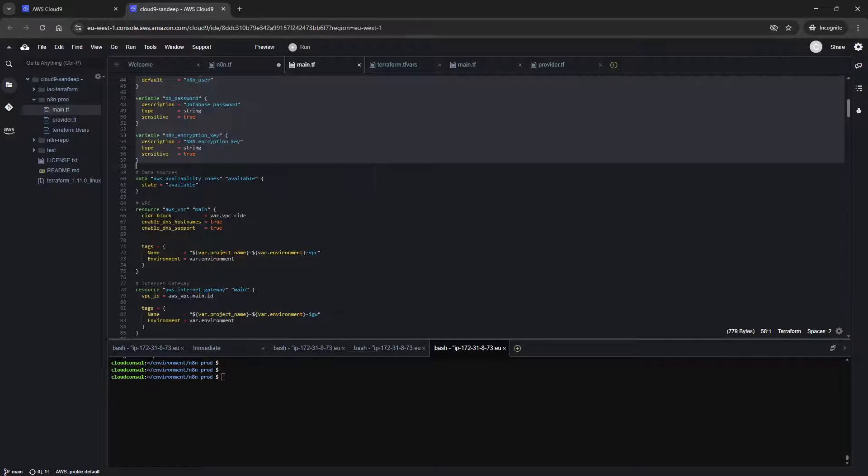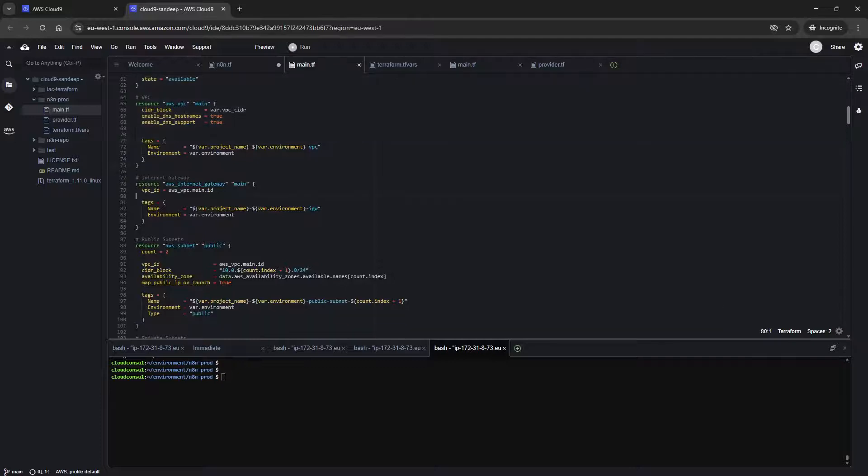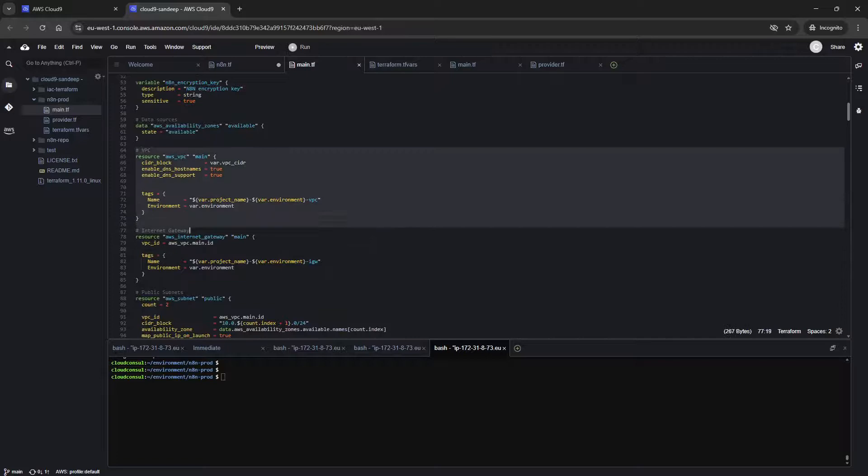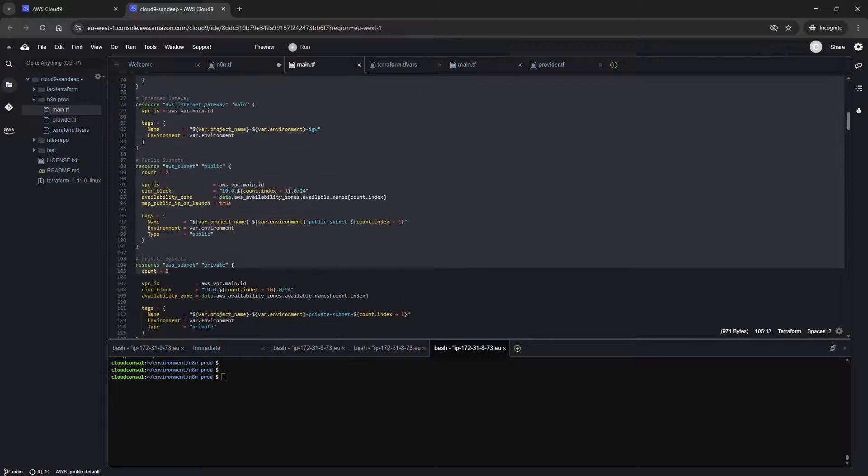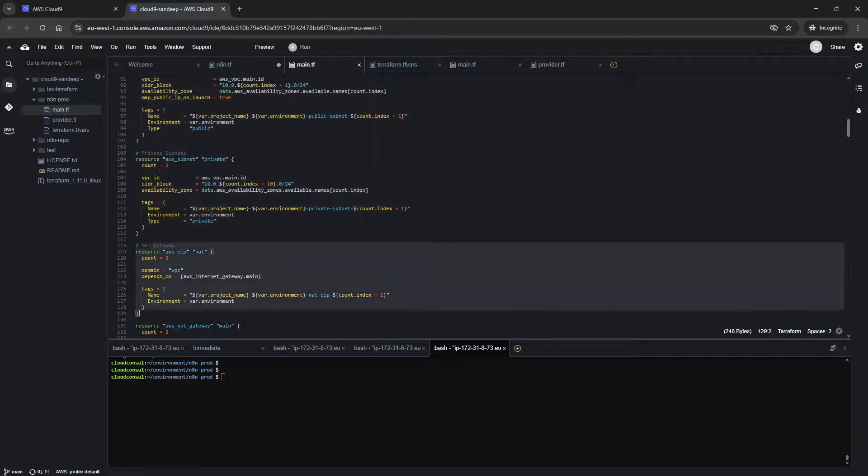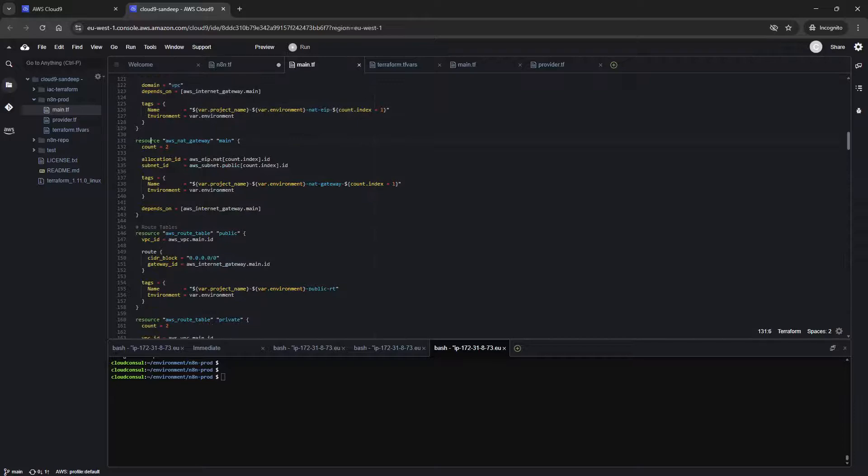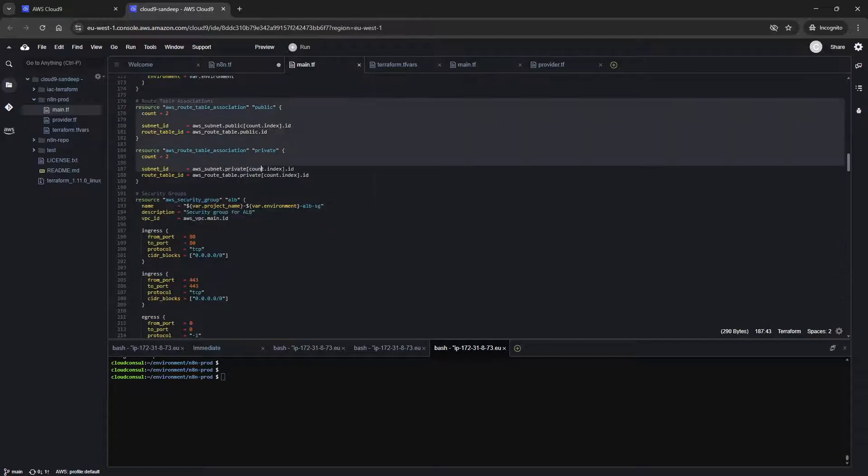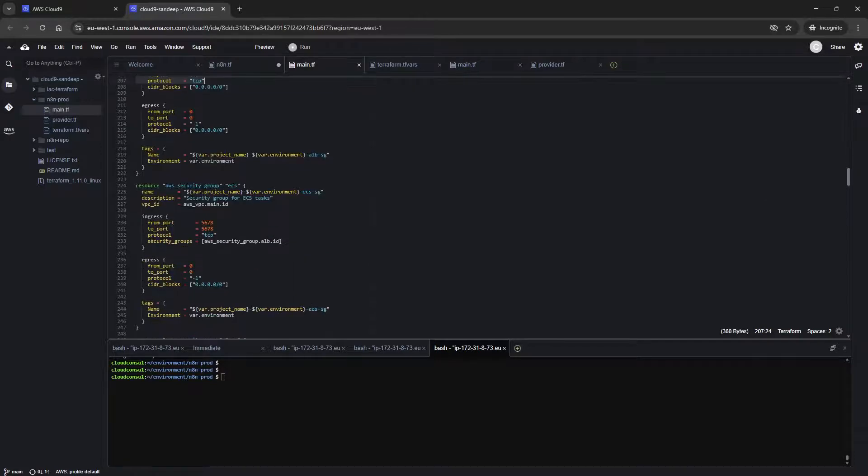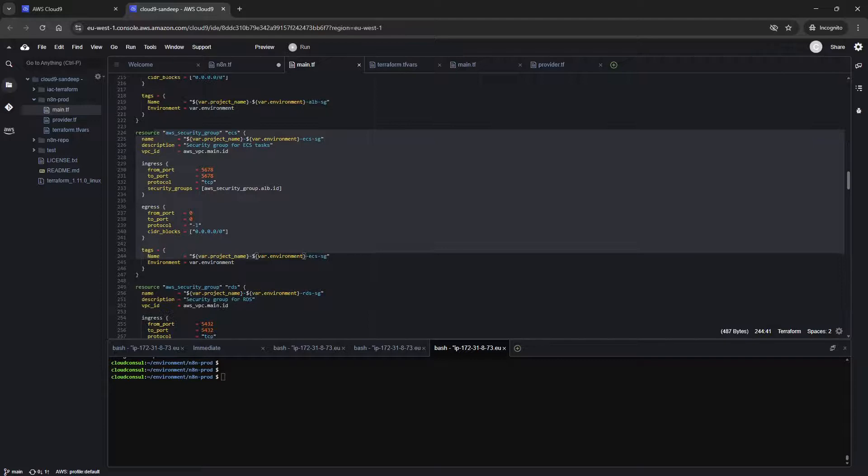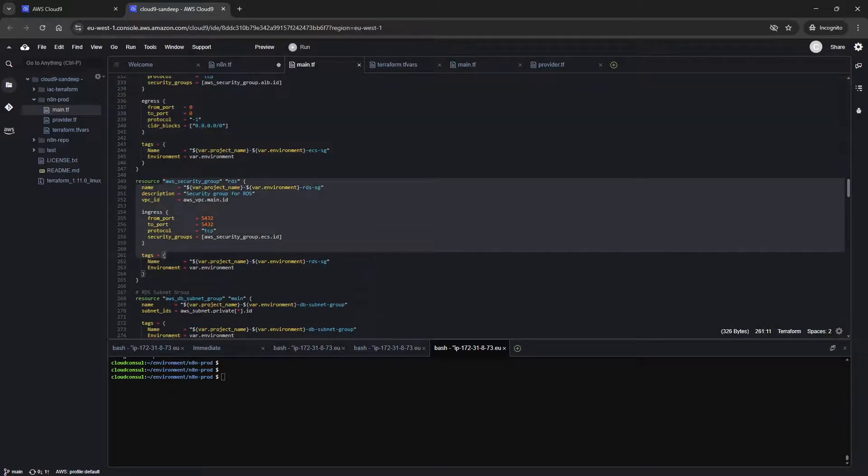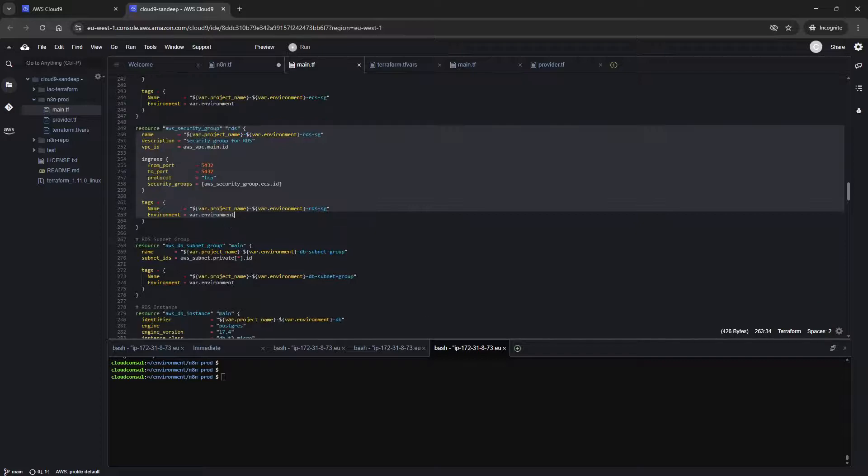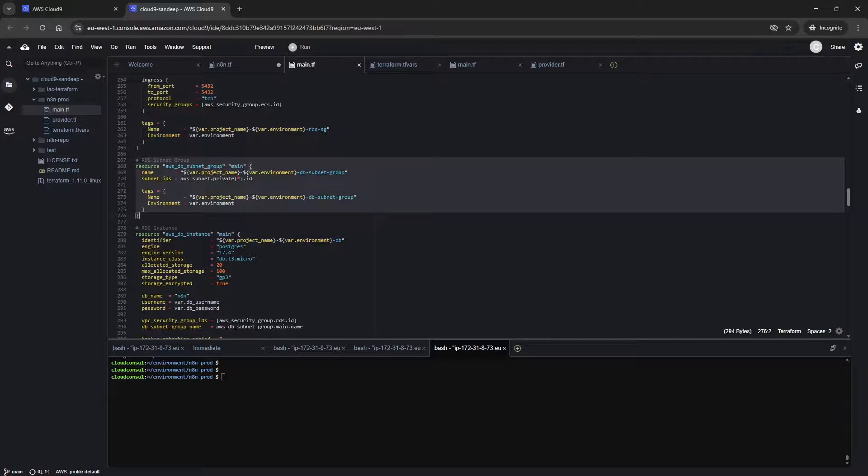The first section is VPC creation, so network creation will be happening with all the subnets and NAT gateway as I mentioned. NAT gateway will also be getting created, and the NAT gateway association will be also happening to a route table. We have a security group which will be getting used for your load balancer. We have the security group for the ECS container to authenticate with ALB. We have the security group for the RDS database so that the n8n application can communicate to your database. We'll have an RDS subnet group which will be a private subnet group where the DB will be running.